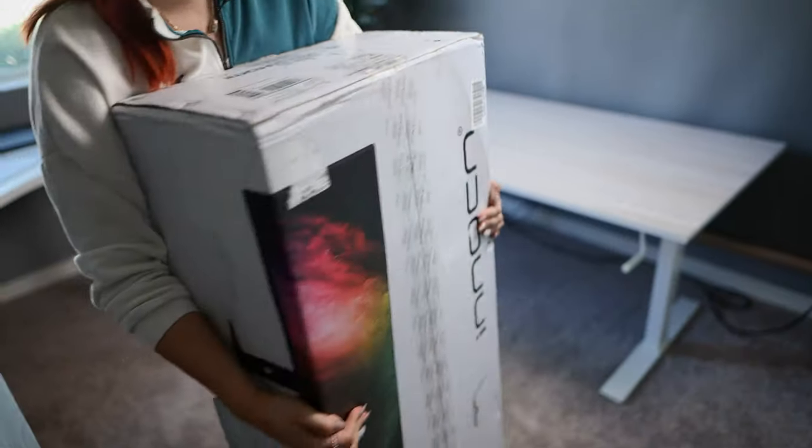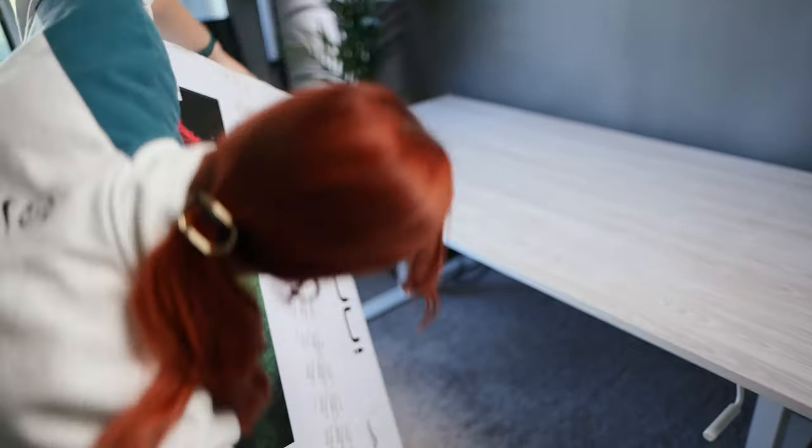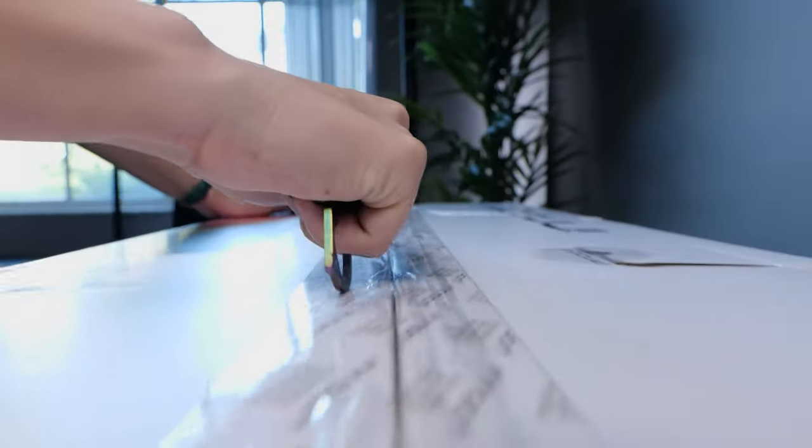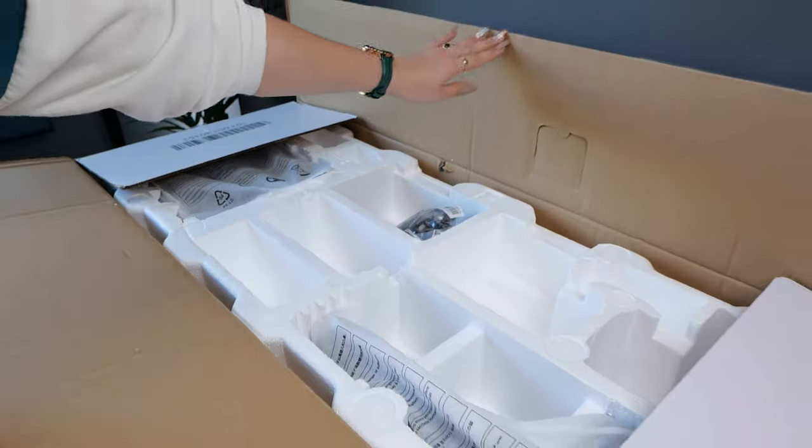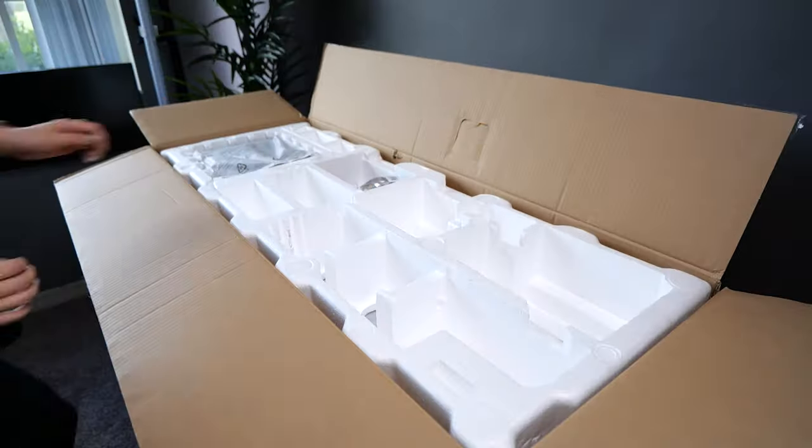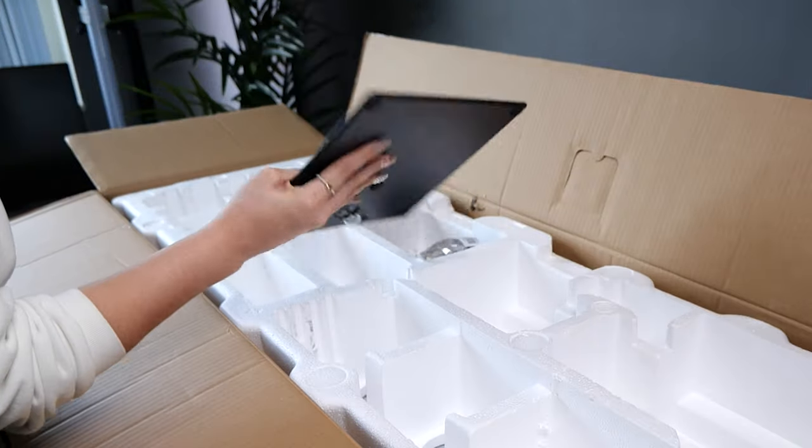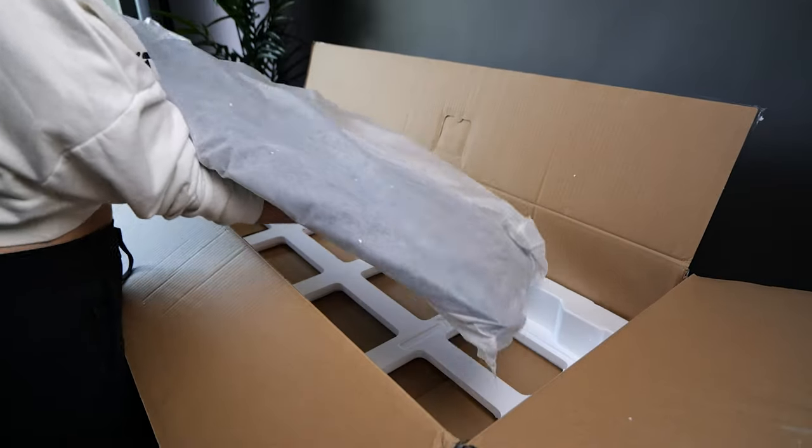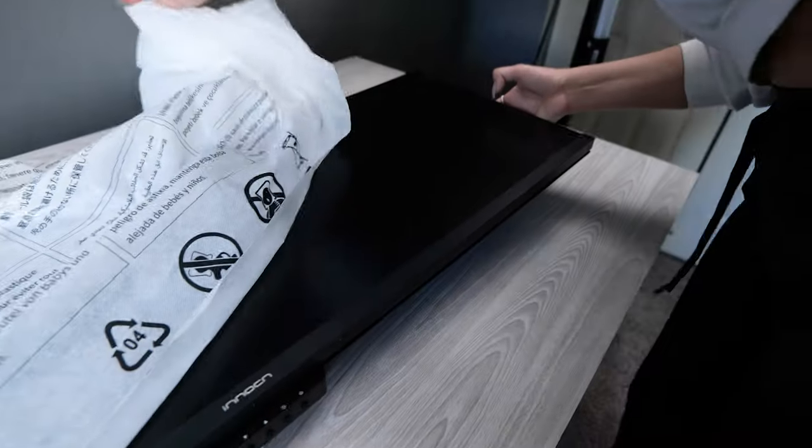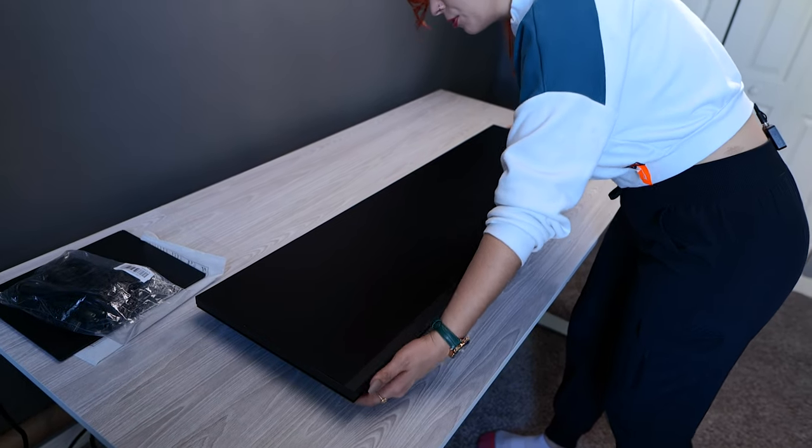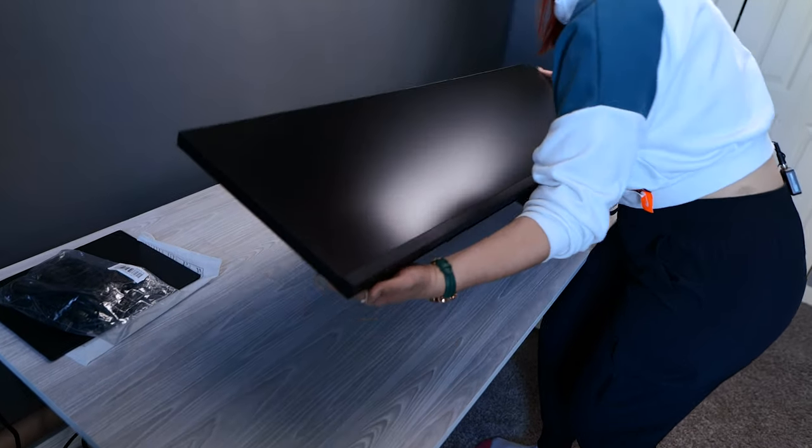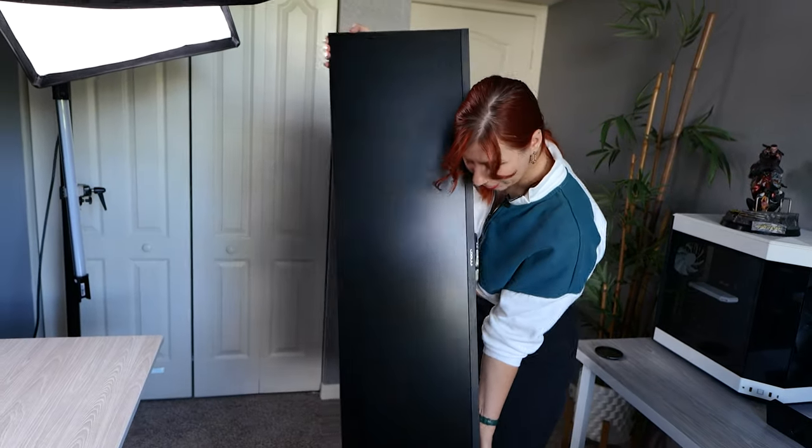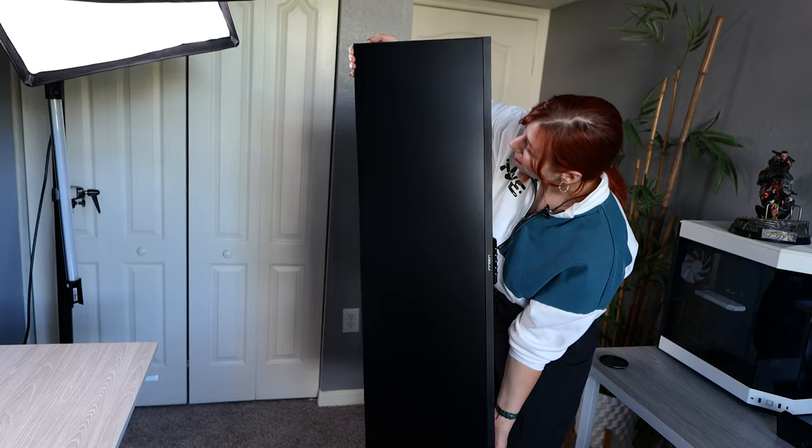All right, let's get this bad boy out there. Wow, this thing is huge! Let me try and pick this up so you can kind of get a better perspective. That is freaking massive!